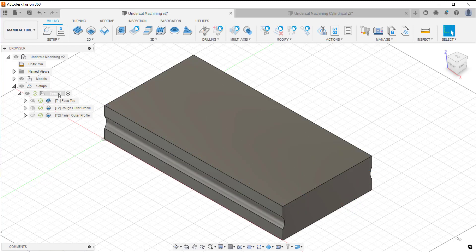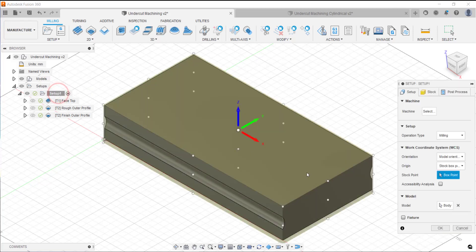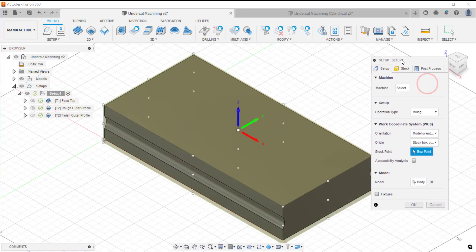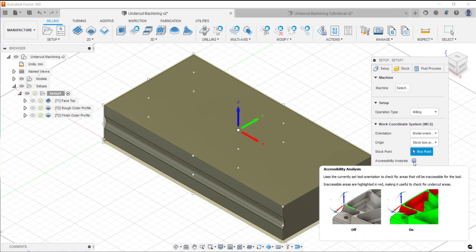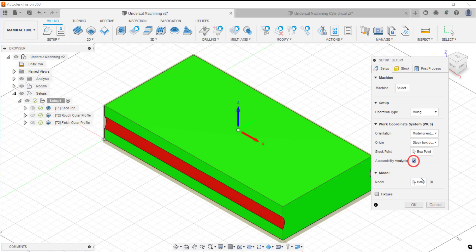When you set up a part in Fusion 360 under the work coordinate system in the setup tab there is an accessibility analysis tick box. If you tick that, that will show you in green areas that you can machine and in red areas that you can't machine.